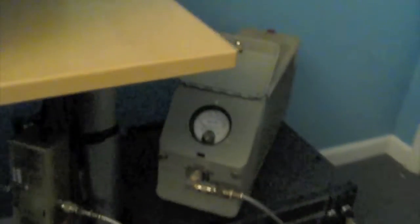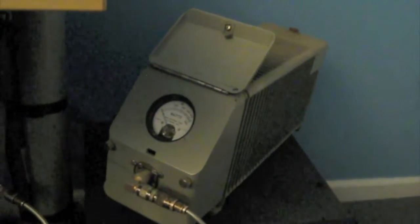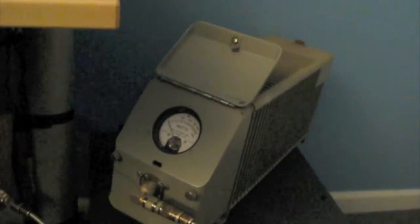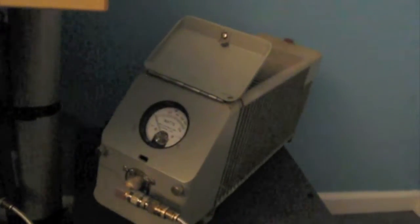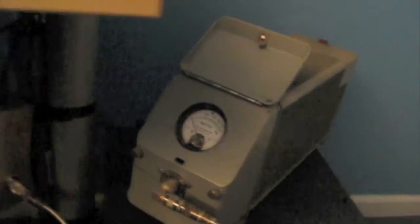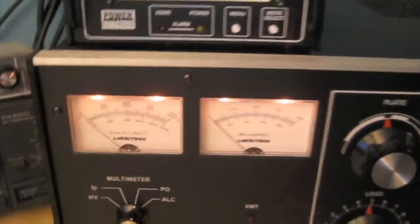And then out to a Ray Solutions Power Master, which is a great meter, and then we have our Bird kilowatt multi-kilowatt dummy load over here, where we're going to be going with this test.